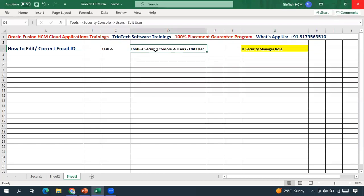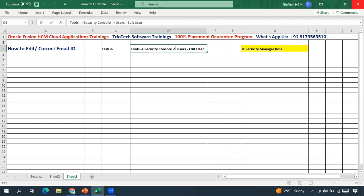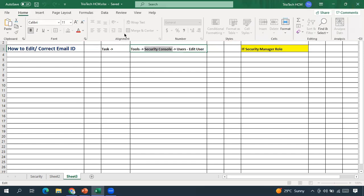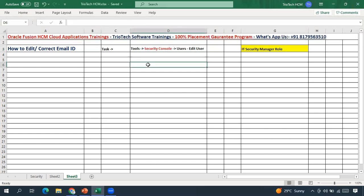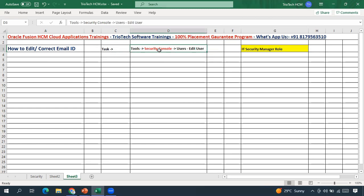For that we have to go to the Security Console in the system. In the Fusion application, the user account details are maintained in the Security Console. At the user account level for an employee, the email ID is available and we can correct or edit it from the Security Console area. To access the Security Console, you should have the IT Security Manager role assigned to your user account. Under the Tools functional area, we will then have access to Security Console. So the steps are: go to Tools, then Security Console.